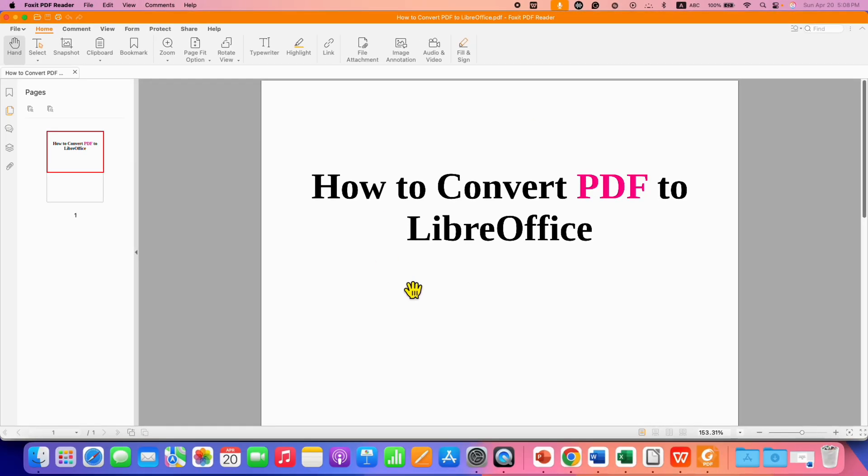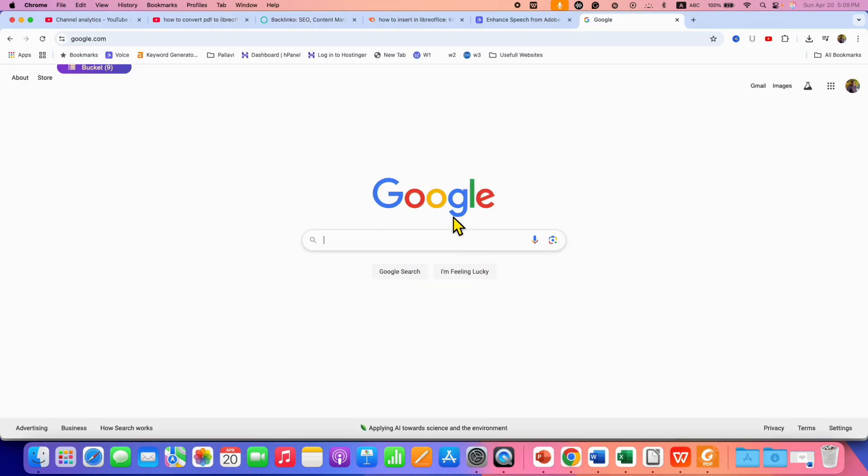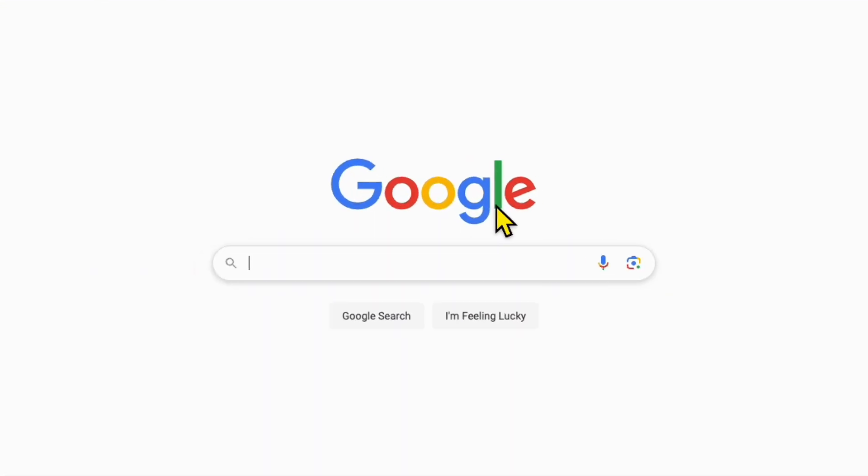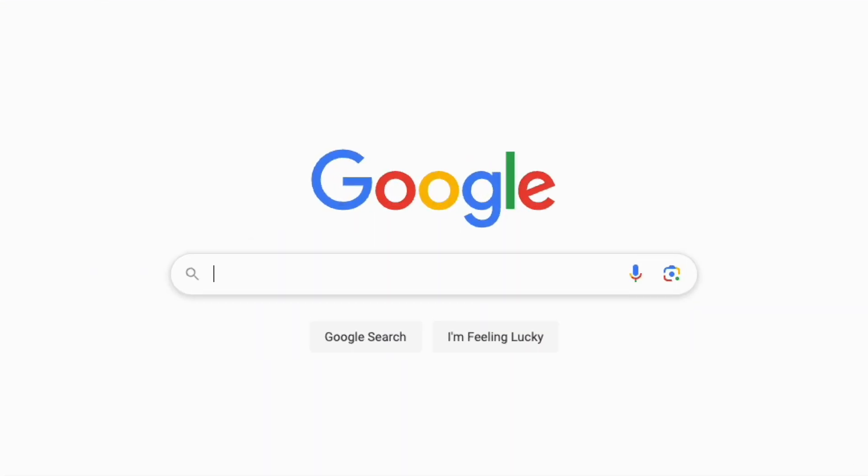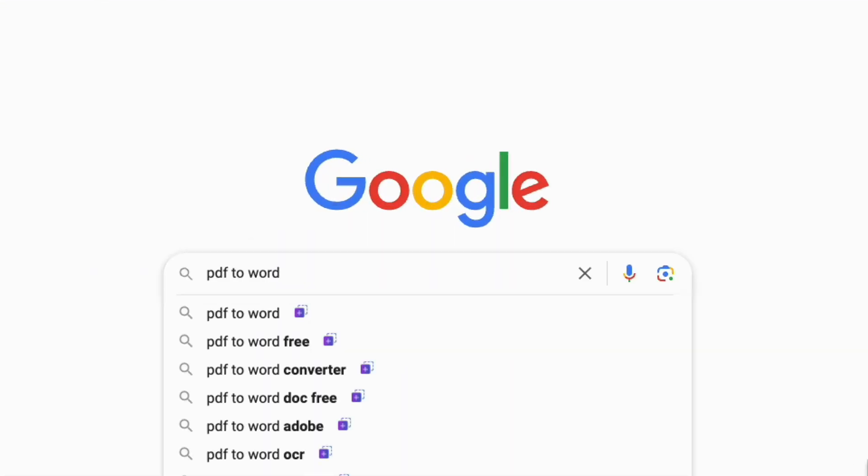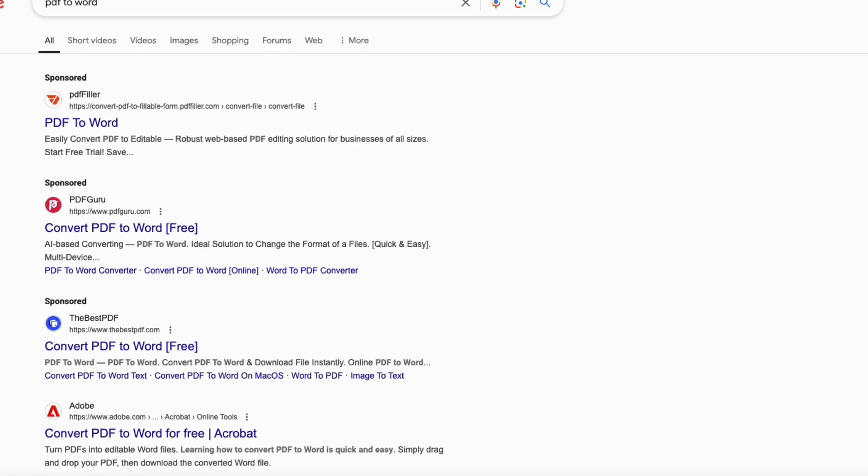So, I have this PDF and we will convert it to LibreOffice Writer. First, you need to go to Google and search for PDF to Word.